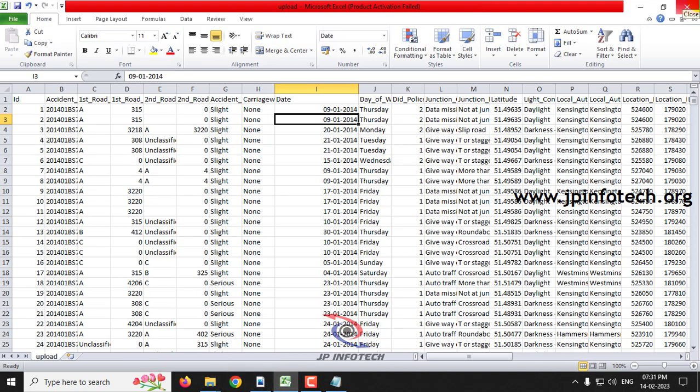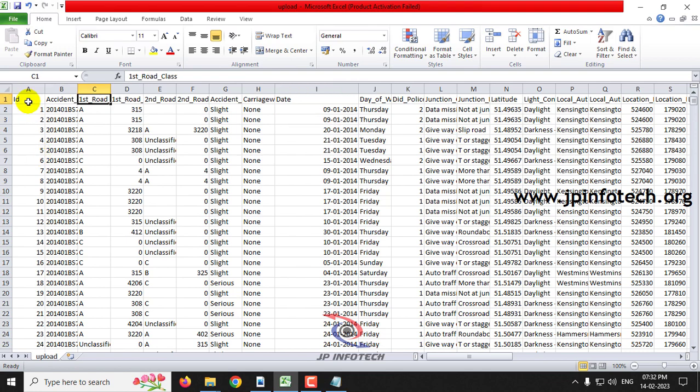This is a UK dataset and it is a fairly large dataset, so for executing this project you must have 16 GB or 32 GB of RAM in your system, otherwise you will have memory issues while executing the project. Here you can see the dataset with attributes including ID, accident index, road class, road number, second road class, second road number, and accident severity.